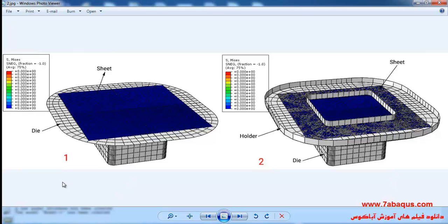In the deep drawing process, first the sheet is set on the die, then the holder part will be placed on the sheet. Following that, a determined force will be applied to the holder causing the sheet to hold still. The blank holder force should be appropriate because if the force applied is too much, the punch force will be increased and finally causes the sheet to shear, and if the force is less than normal, the sheet will be wrinkled.